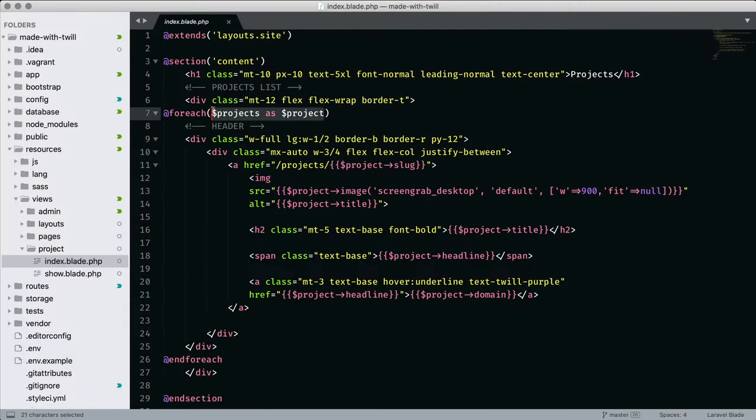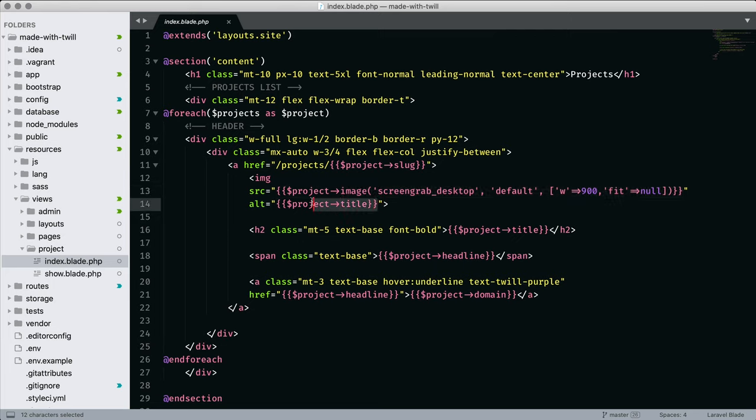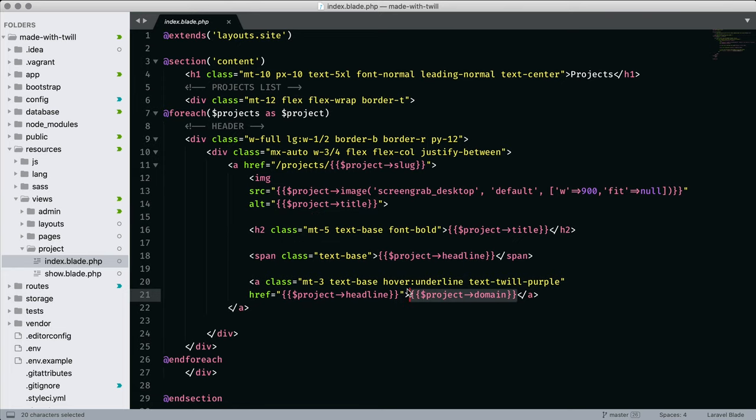We're going to loop through an array of projects, and then we'll access slug as well as image notice screen grab underscore desktop and the title. And below, I have a field called domain. Let's take a look at that.